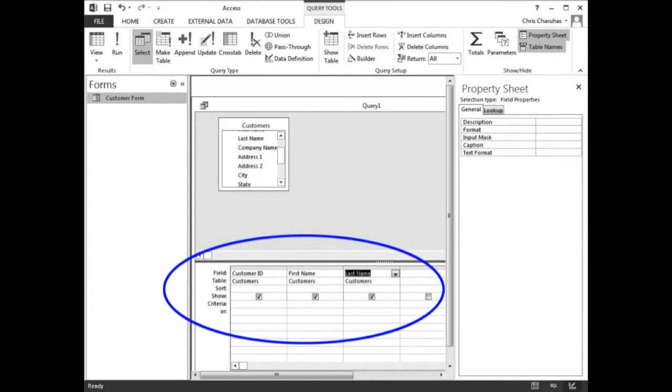Drag the first name field and last name field to the design grid. The design grid should look like this.